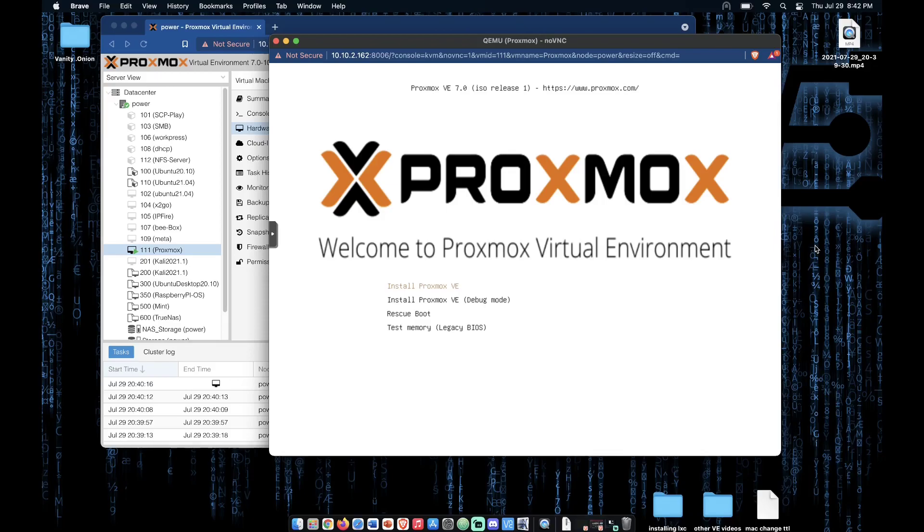We're going to now press enter to select install Proxmox VE. This is the default installation option when Proxmox boots from its USB installation drive.